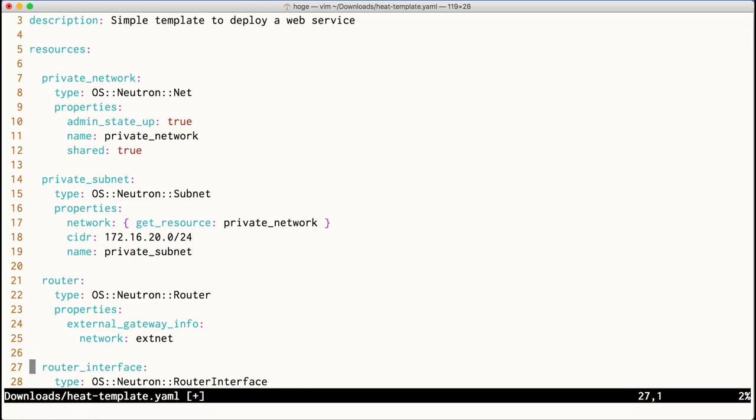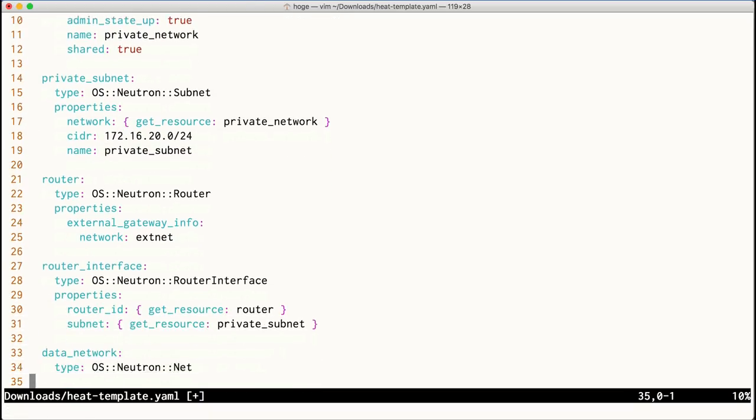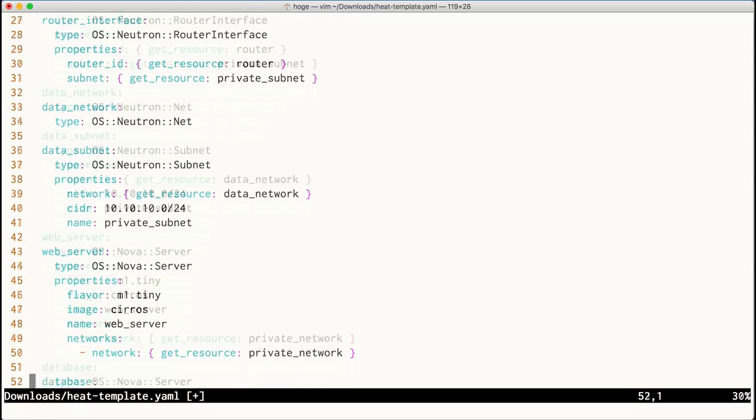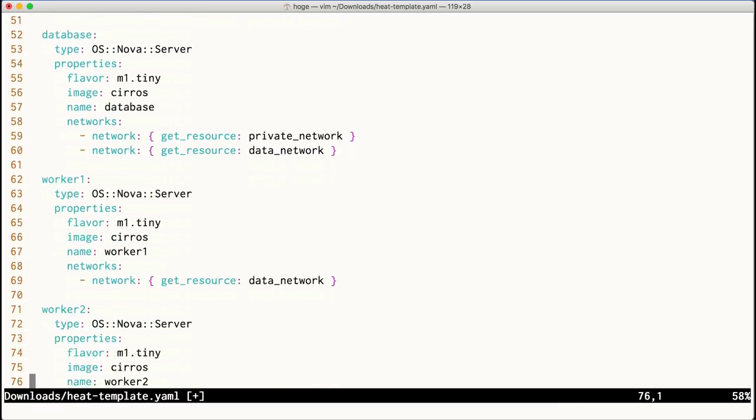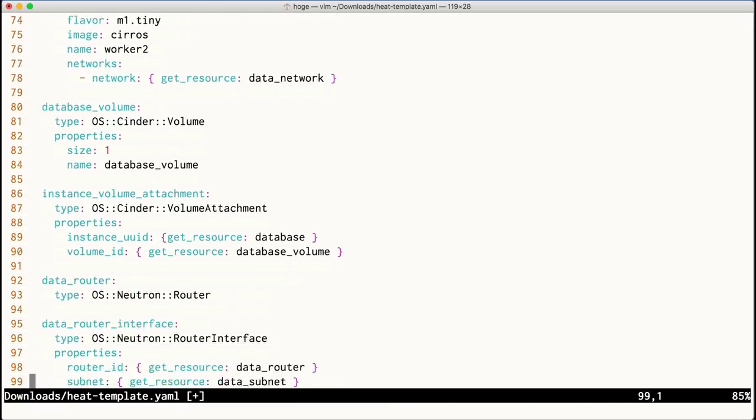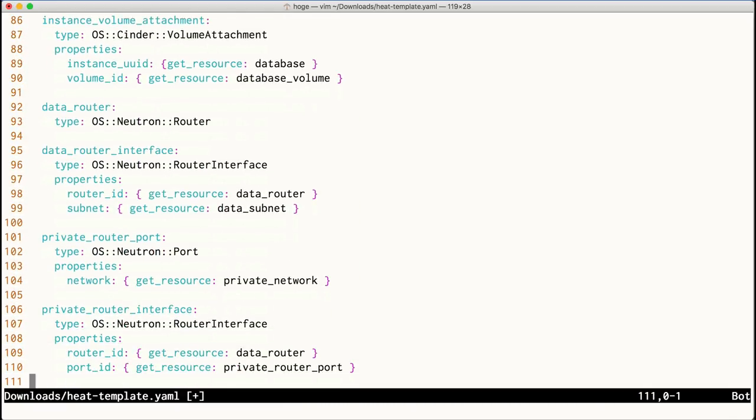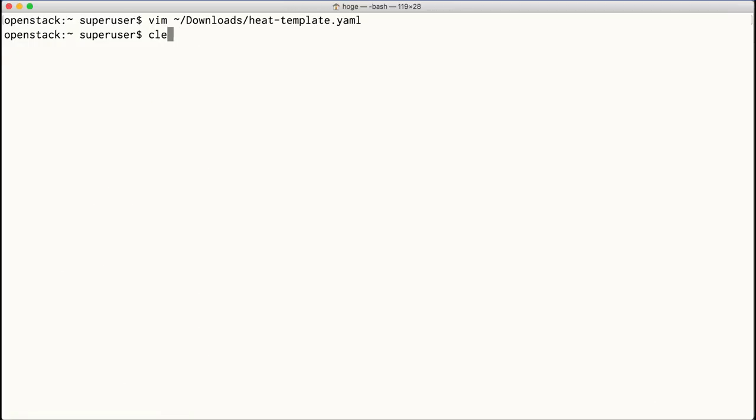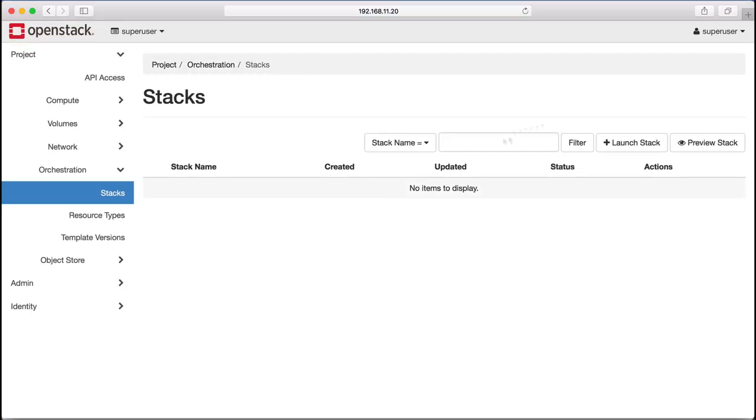It starts up virtual machines and attaches them to the different networks, and creates permanent storage to attach to those virtual machines. Within minutes, we're going to be able to create a new web app.